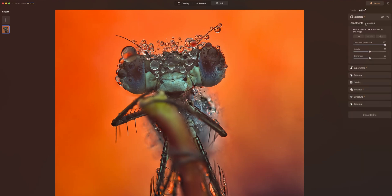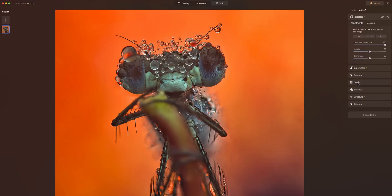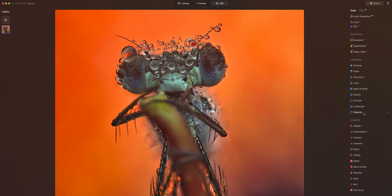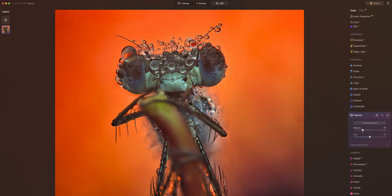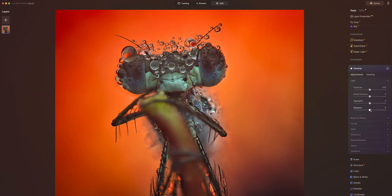Coming back to the Develop panel — it is non-destructive editing, so you can see how all of our edits are stacked here. We've got noiseless, super sharp, develop, details enhance, and these ones were applied using the preset. I'm going to come down to a vignette and put one on there — I do like my vignettes. We're still a little on the dark side, so I'll boost those shadows up again, but not too much.